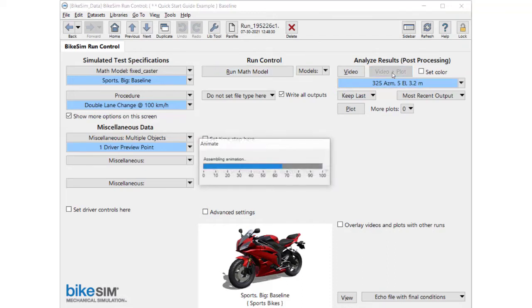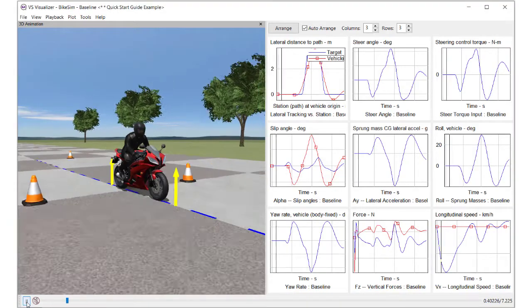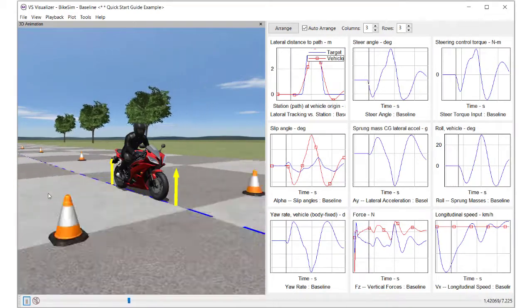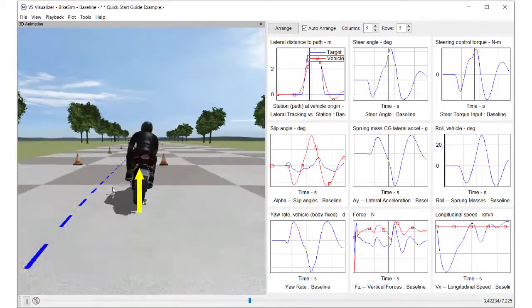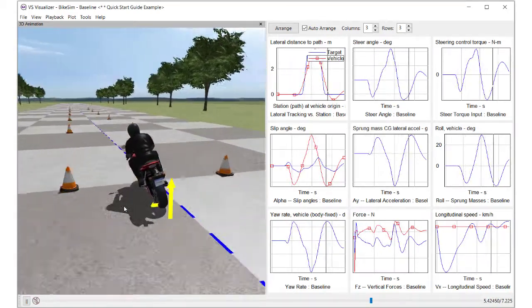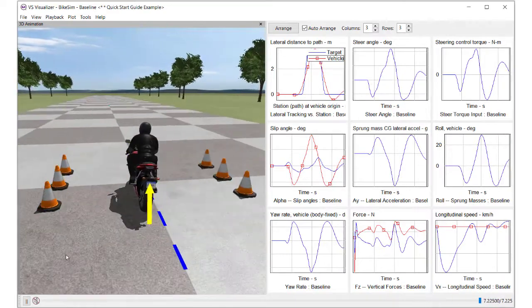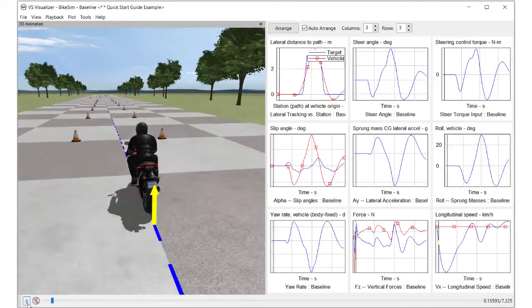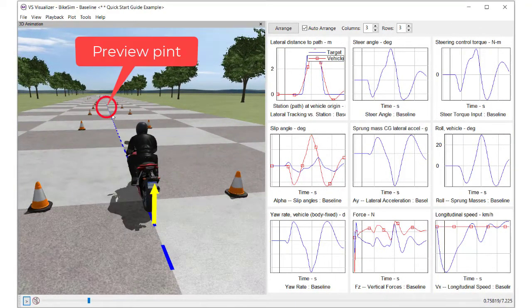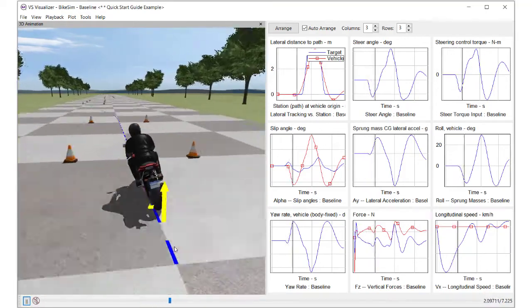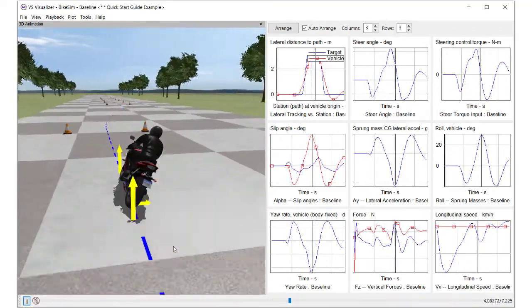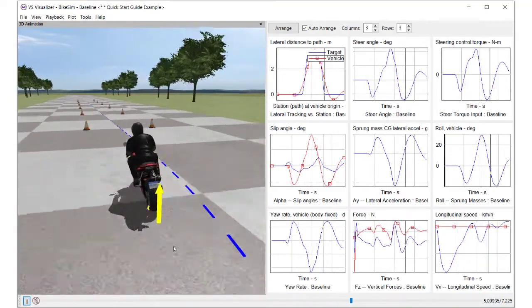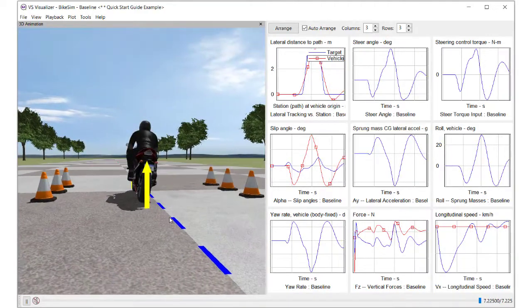Let's watch the simulation result. The camera position is easily controlled by mouse. As you can see, the blue line is the target path to be followed by the rider model, and the blue sphere is the rider's preview point.